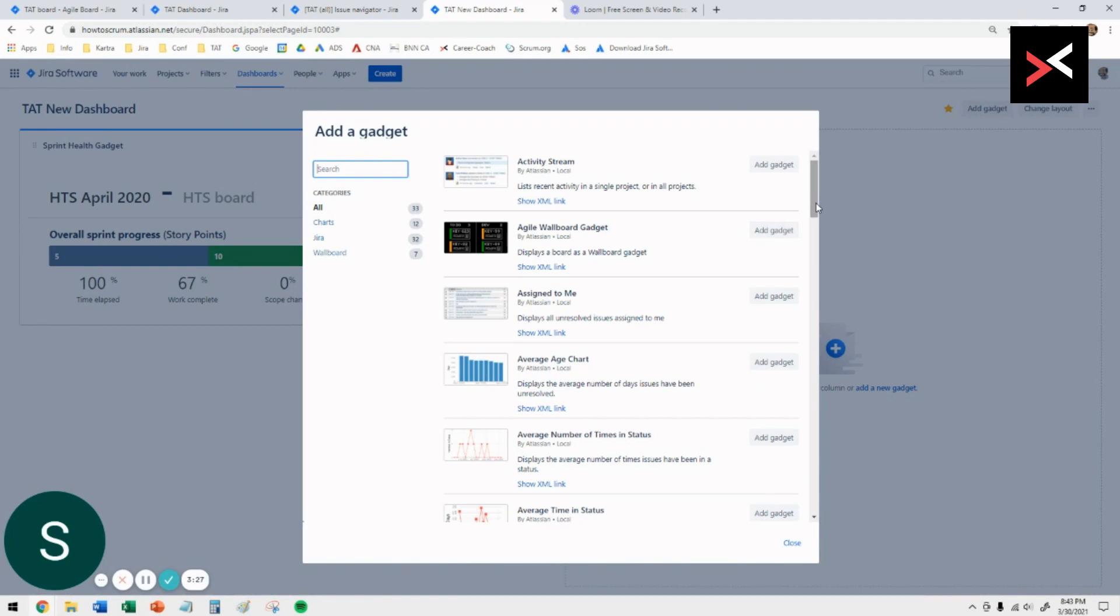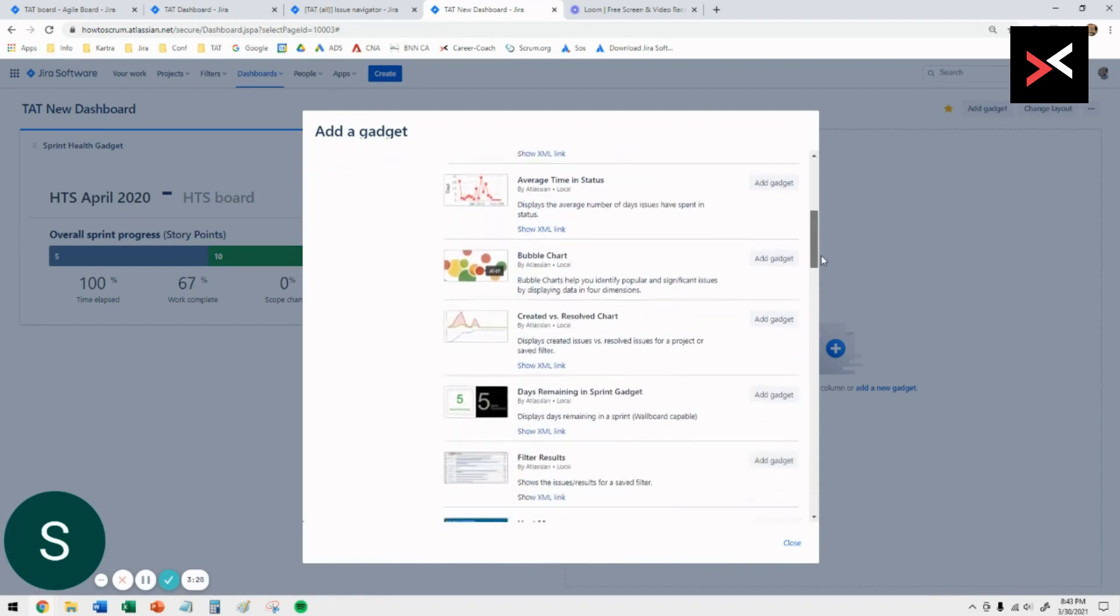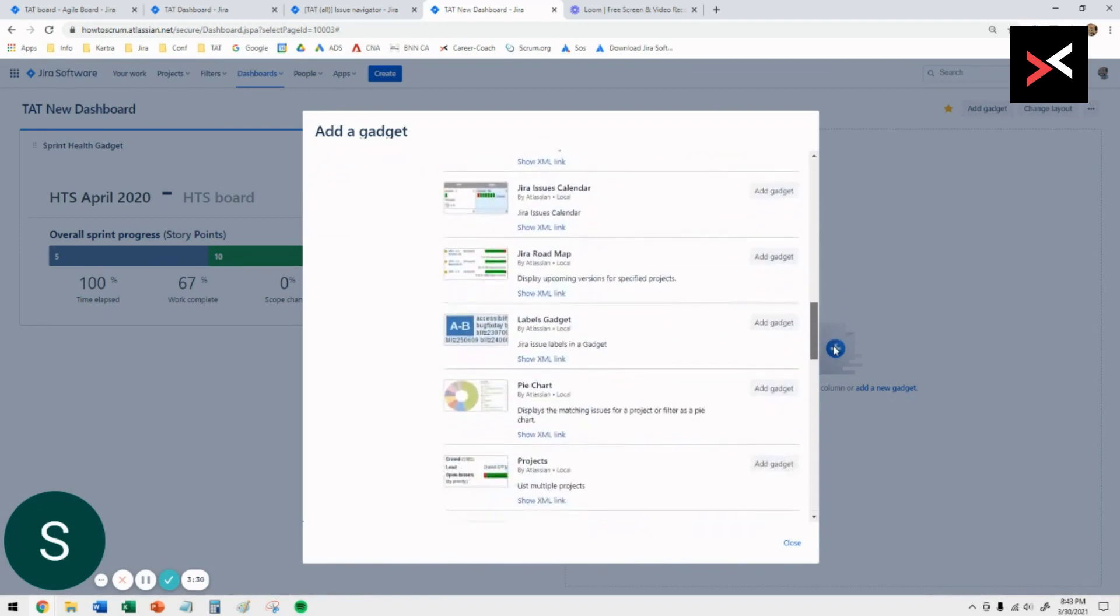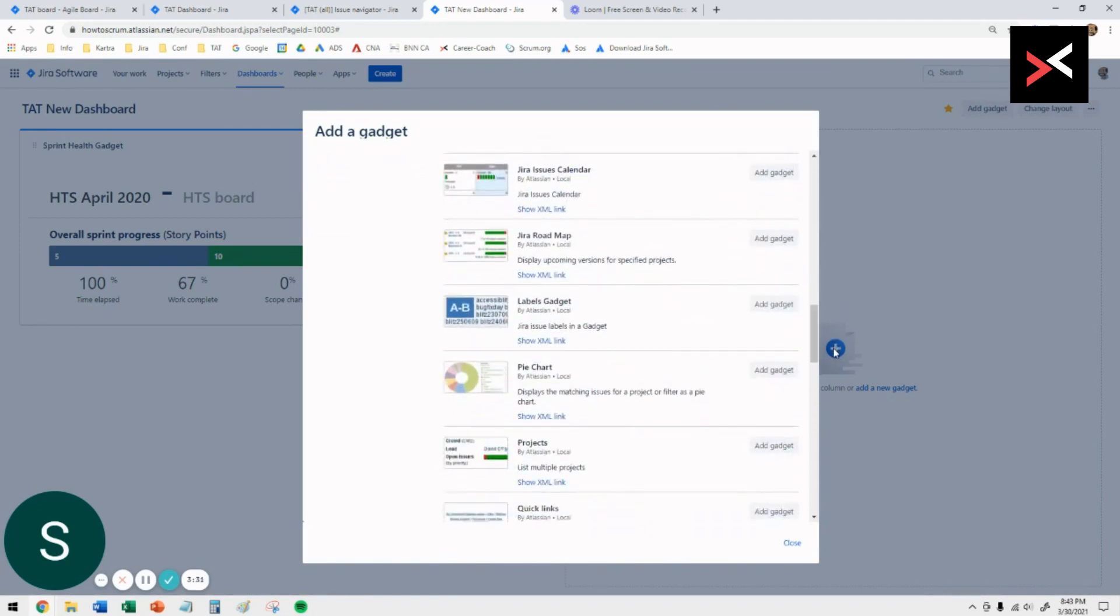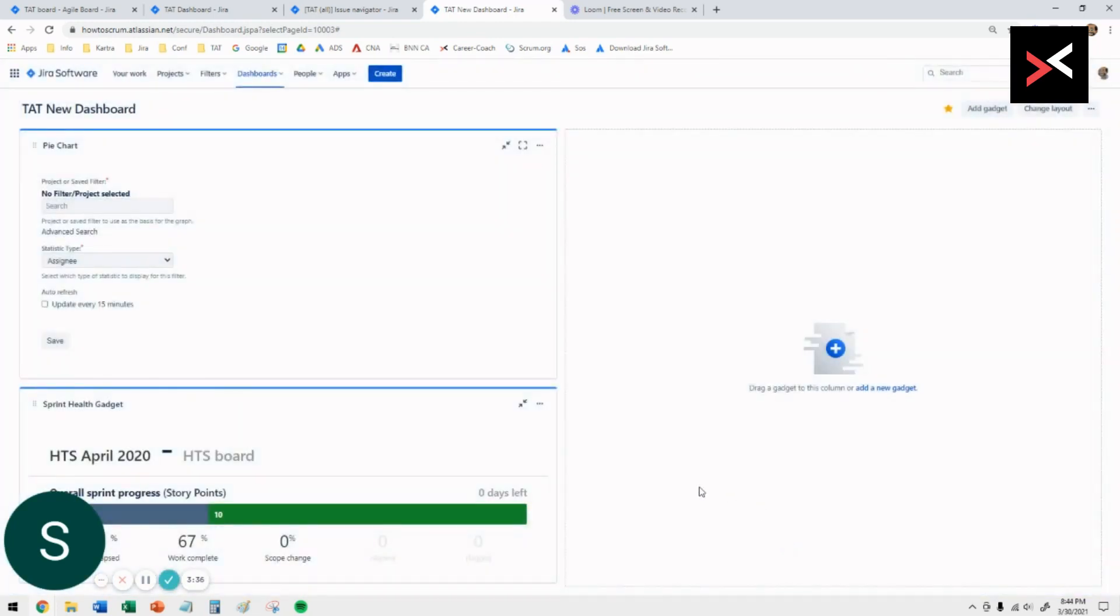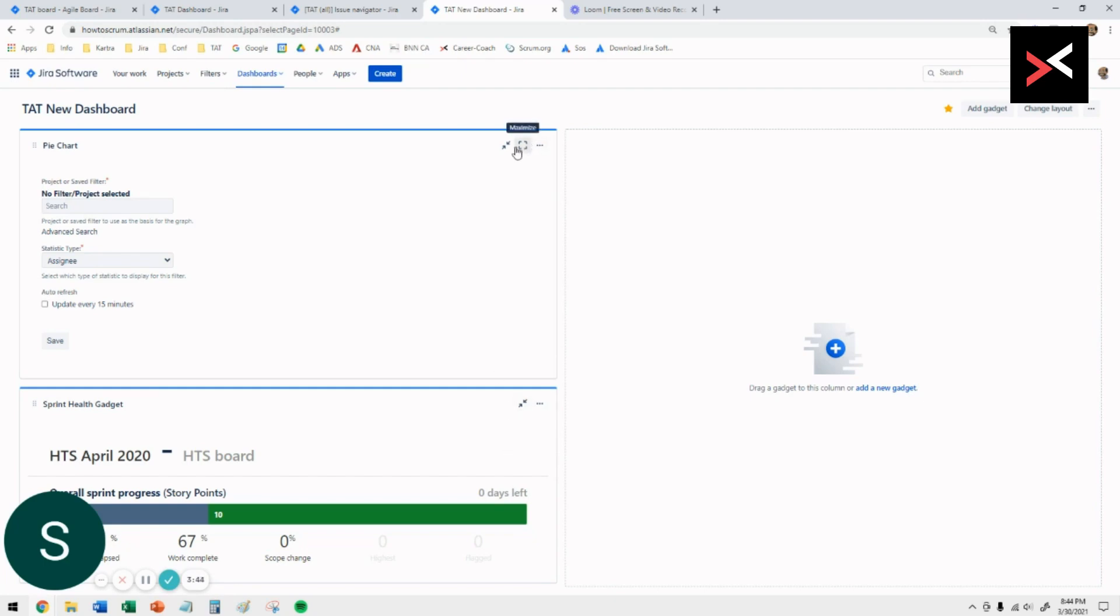The next gadget we want to look at is the pie chart, which will show you all the different issues in their relevant status. There you do that. And again, it's gone on the top and you want to basically rearrange these gadgets.